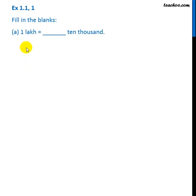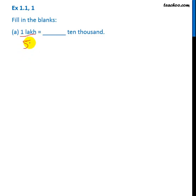Here we have to fill in the blanks. On the left side, there is 1 lakh, so it has 5 zeros.